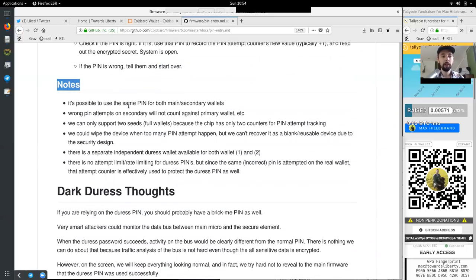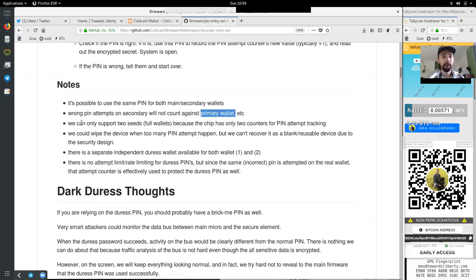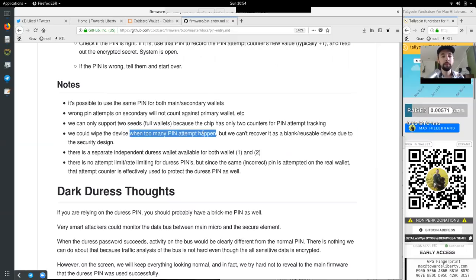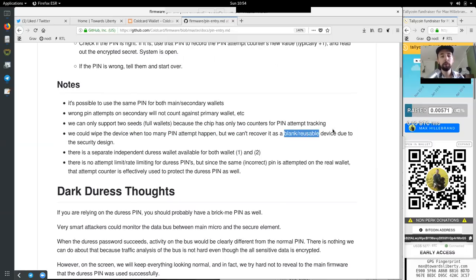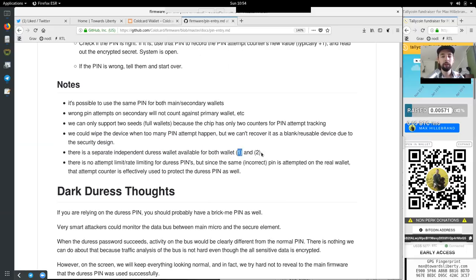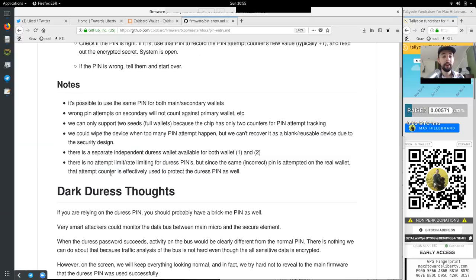Note, it is possible to use the same PIN for both main and secondary wallet. A wrong PIN attempt on secondary wallet will not count against the primary wallet. We can only support two seats, full wallets, because the chip has only two counters for PIN attempt tracking. We could wipe the device when too many PIN attempts happen, but we cannot recover it as a blank reusable device due to the security design. There is a separate independent duress wallet available for both wallet one and wallet two. There is no attempt limit, rate limiting for the duress pins, but since the same incorrect PIN is attempted on the real wallet, the attempt counter is effectively used to protect the duress PIN as well.